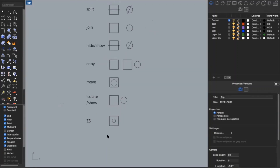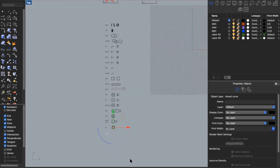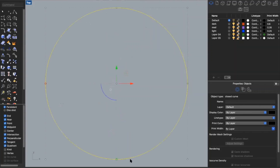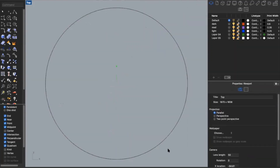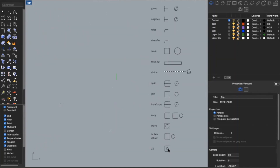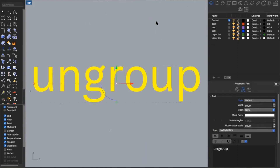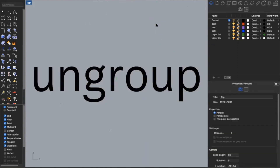ZS is another helpful one. Say I'm zoomed out all the way and I see a small circle I want to zoom in on — I can select it and type in ZS, and it will zoom into that object. This works for any object you want to zoom into quickly.